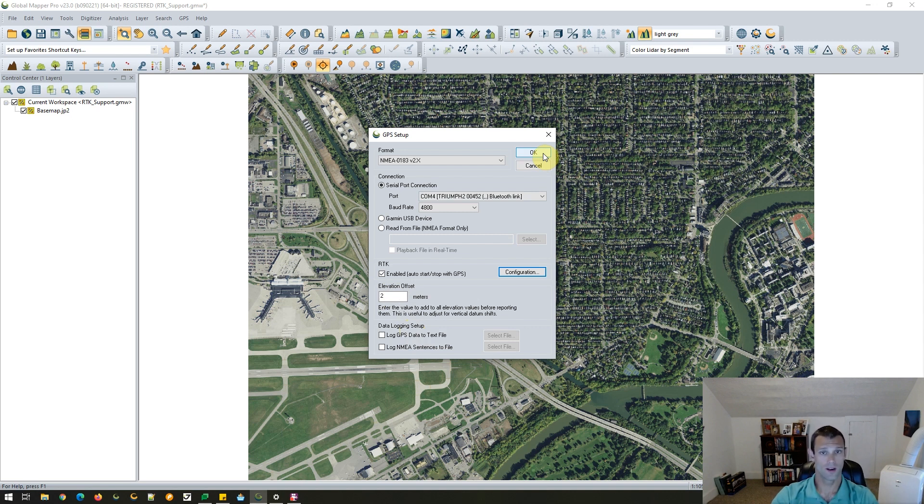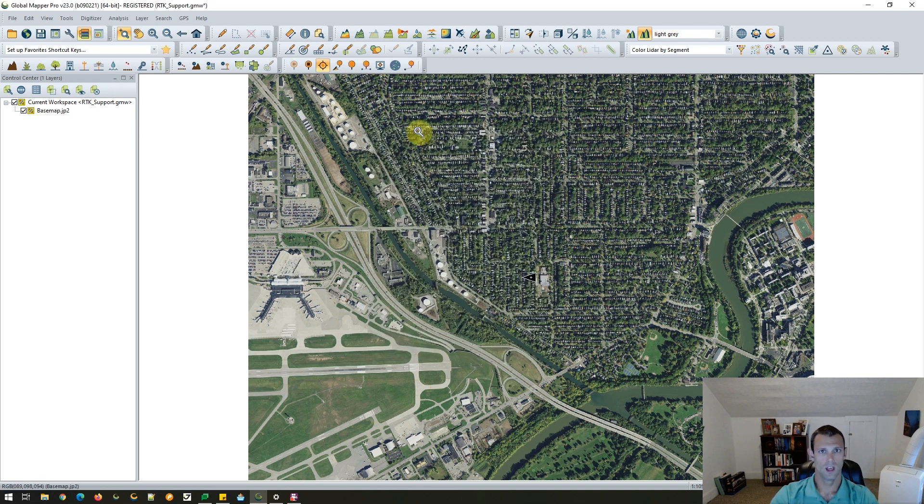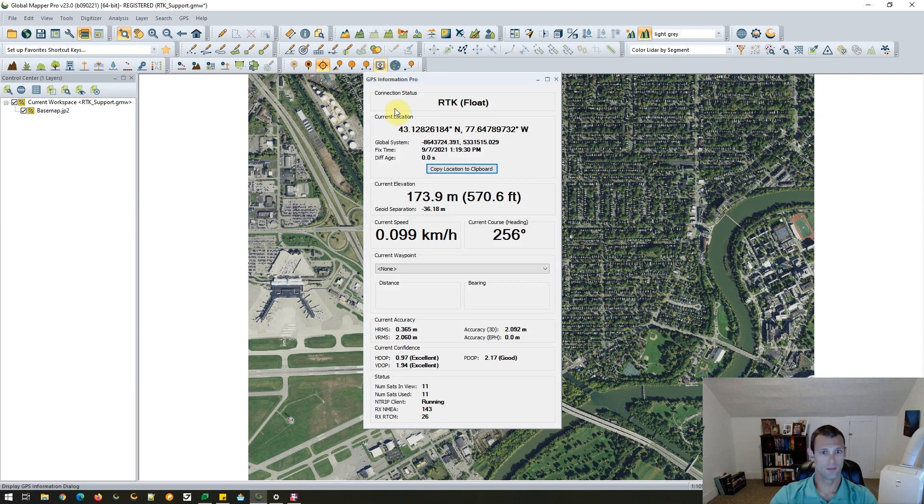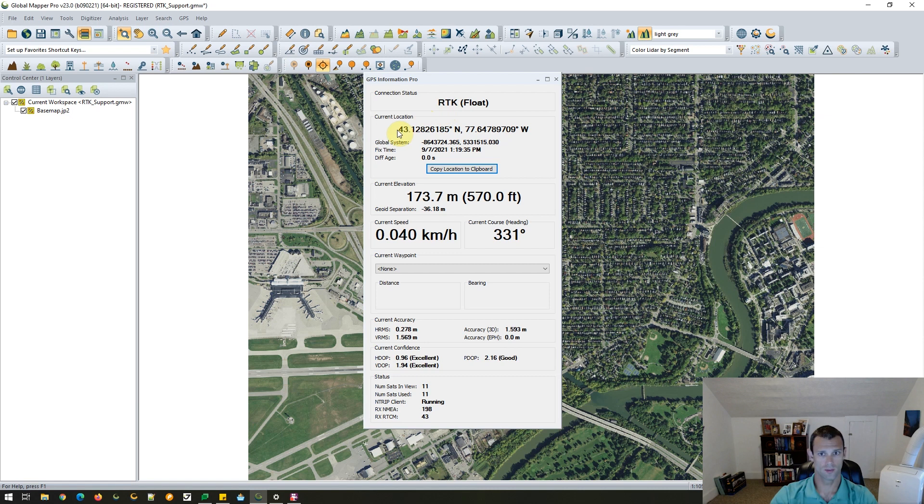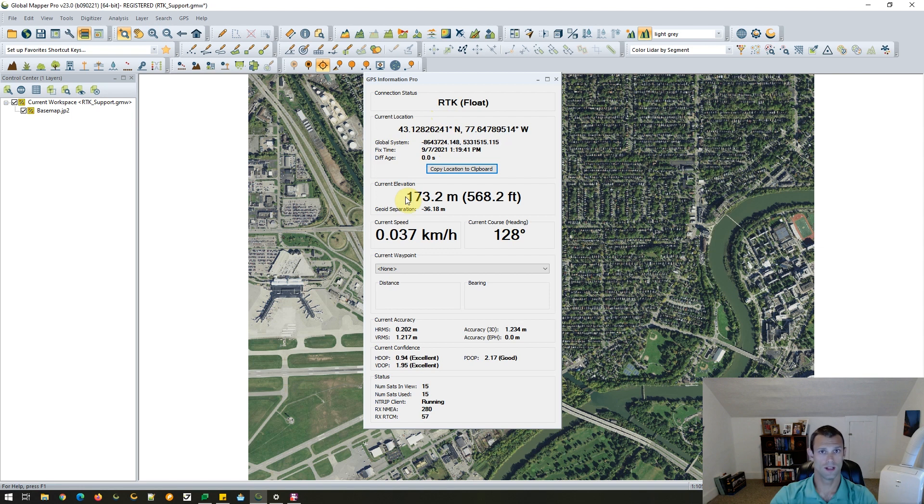Then we also have the ability to save any of this data to a text file. So once my setup is complete, I'm going to start tracking, and this is where we start to view our location information. We'll see an icon on the screen here representing my location once the connection has been established. And that might take just a second or two.